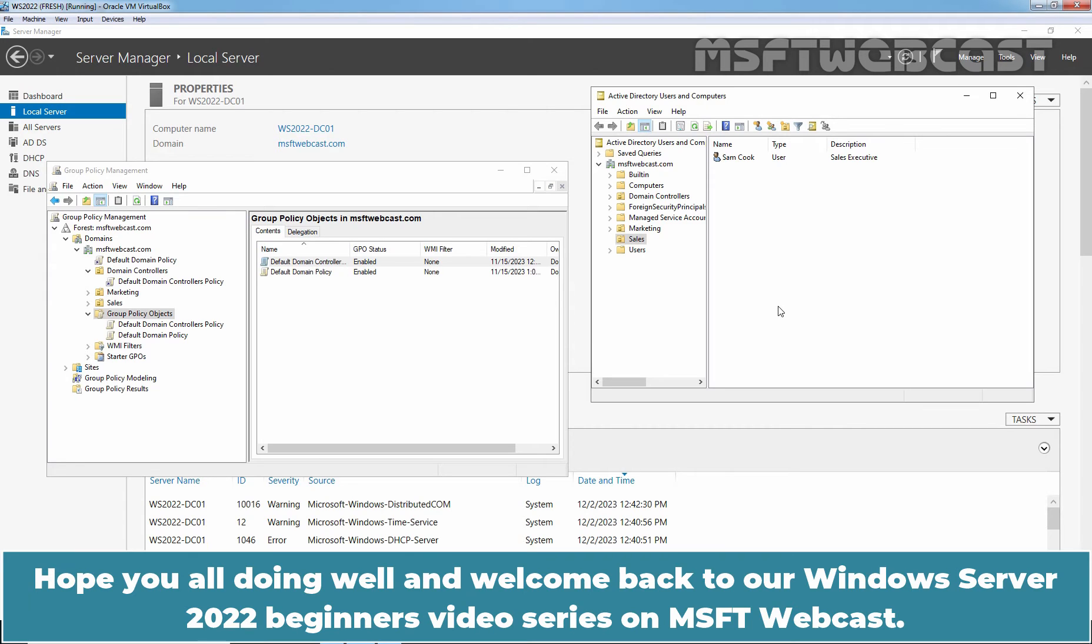Hello everyone. Hope you all doing well and welcome back to our Windows Server 2022 Beginners video series on MSFT Webcast.